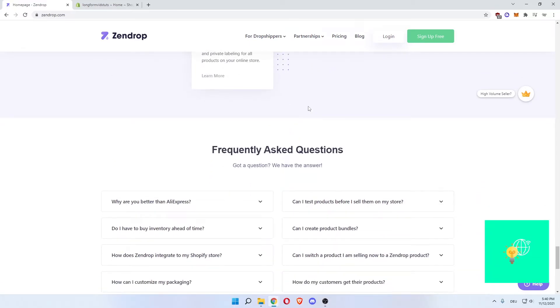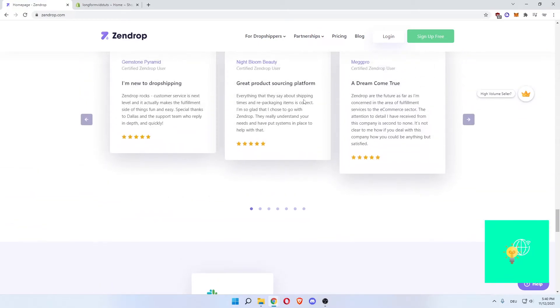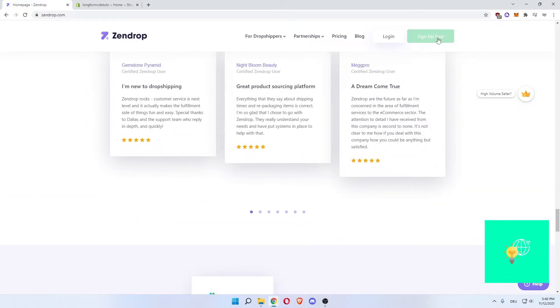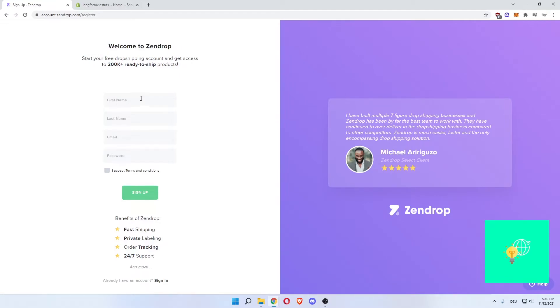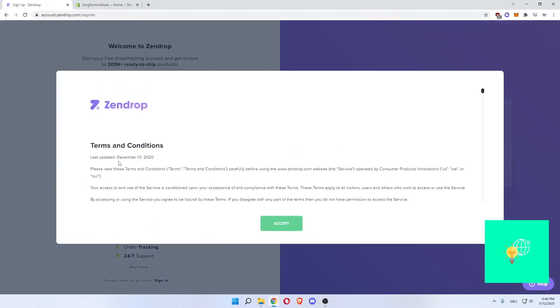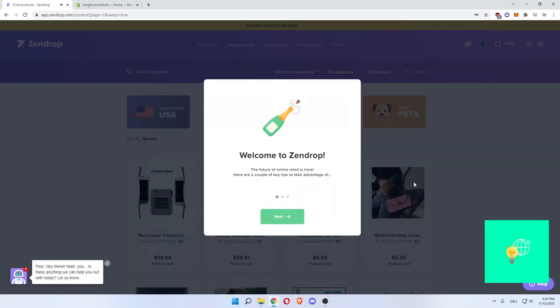Now what you want to do next is, as you can see here, sign up for free in the top right. Once you click that, you'll get to welcome to Zendrop. You then enter your first name, your last name, your email and your password. Accept the terms and conditions, then sign up. I'll do that really quick and be right back once I'm inside.